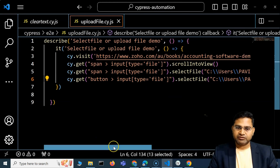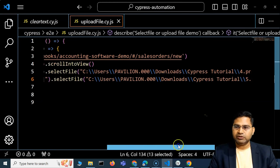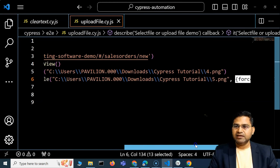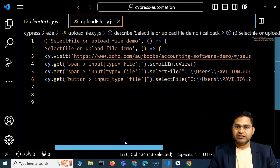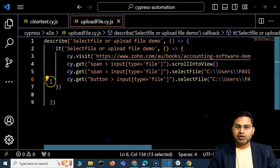We pass {force: true} in the options of selectFile, which forces the file attachment on that element. After saving, you'll see both files got attached successfully. Any time attachment is not working due to element visibility issues, simply add the force:true option to forcefully attach the files using selectFile.